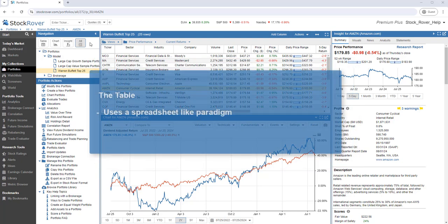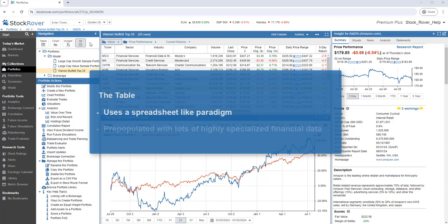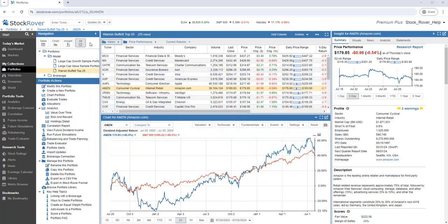It uses a spreadsheet-like paradigm, where the spreadsheet is pre-populated with lots of highly specialized financial data.